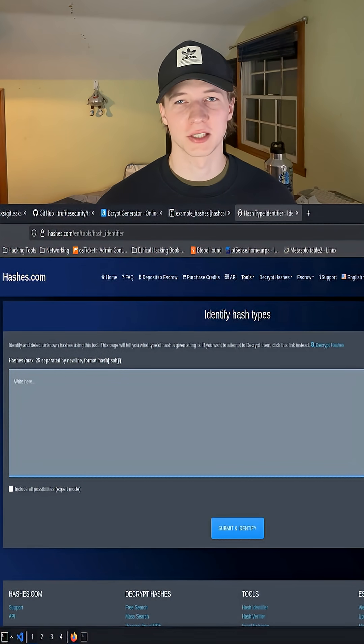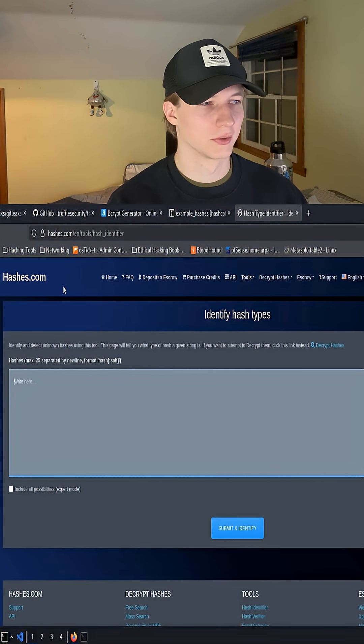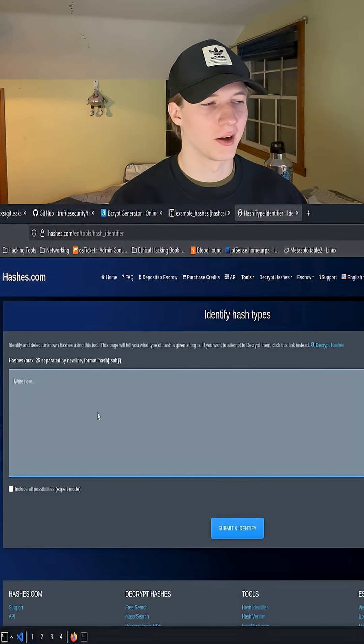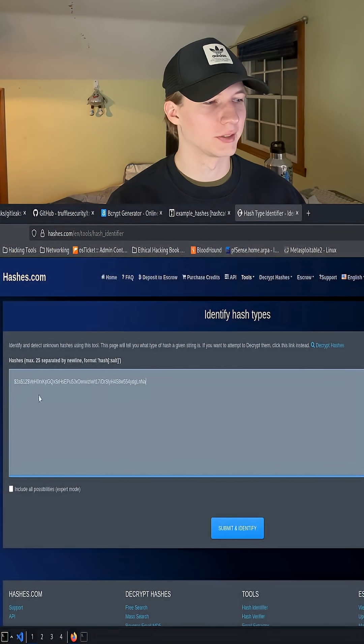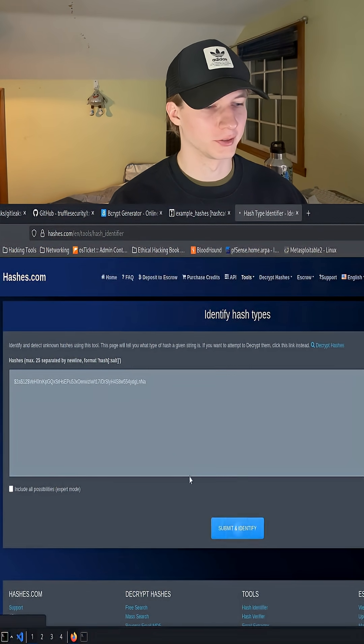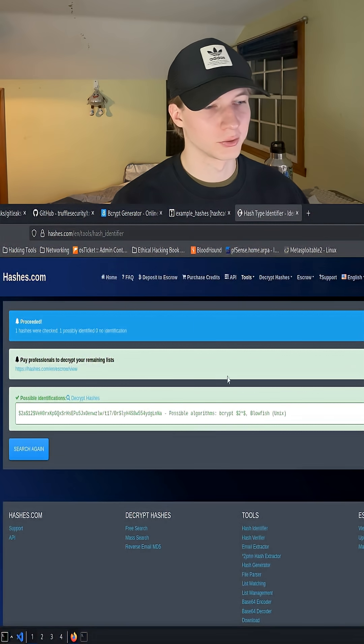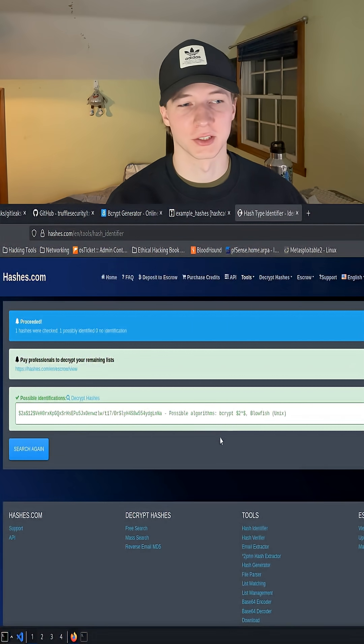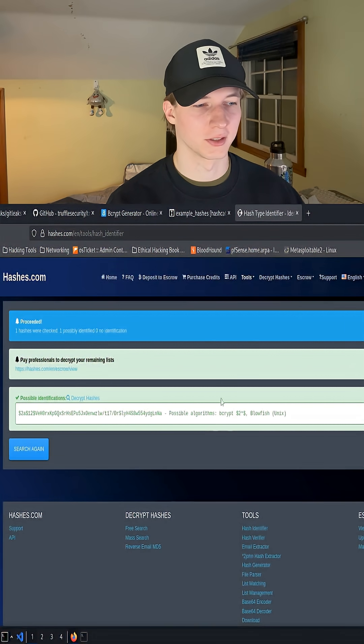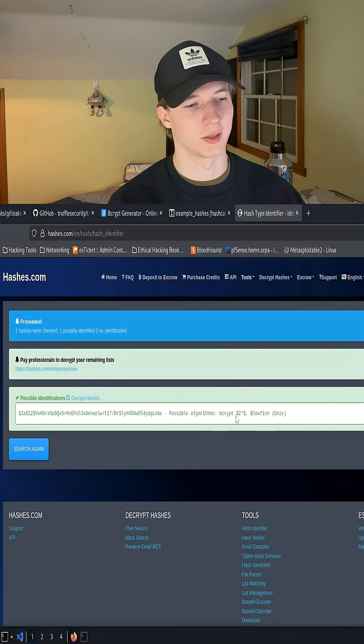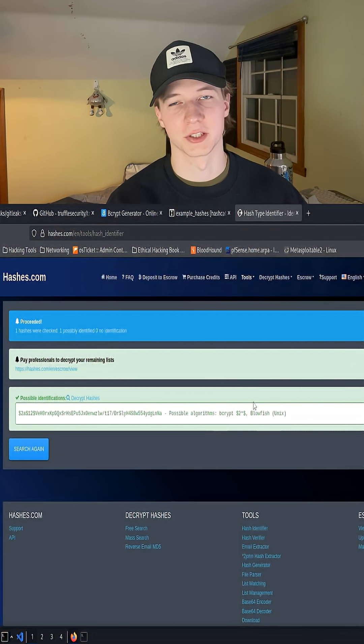And lastly, we could use a hash identifier website, such as hashes.com, where we can paste in our hash and hit submit, which will also tell us what type of hash it is. In this case, it correctly identifies a bcrypt or blowfish hash.